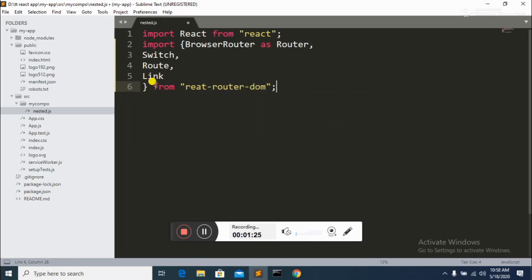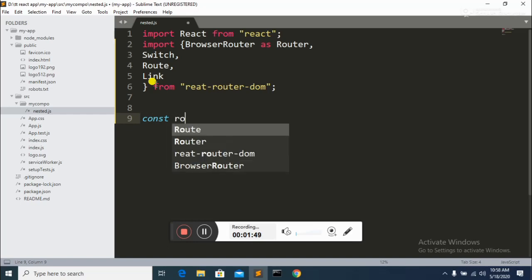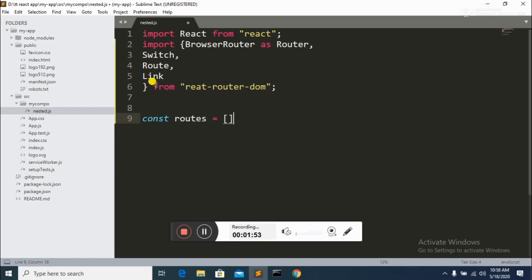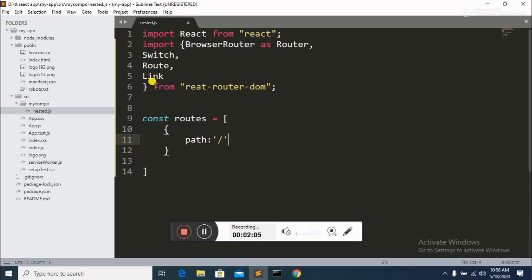After importing, you make an array — an array of objects. In this array I'm going to define multiple routes, so when the user clicks, the correct route opens. I declare a constant variable and assign it a JSON-format array of objects. Each object has properties like 'path' — and in this path I apply a forward slash.